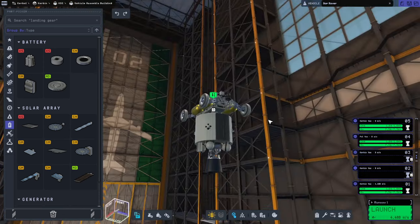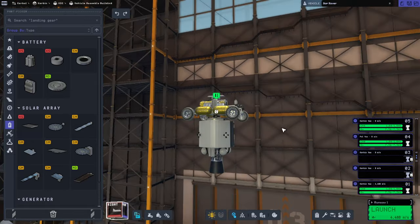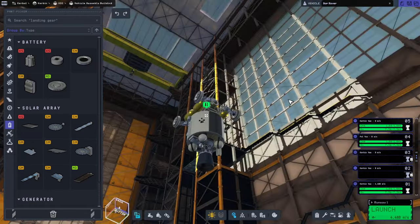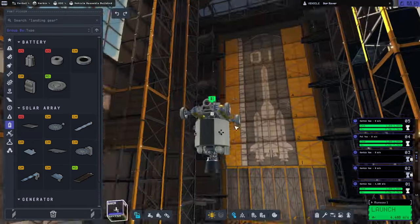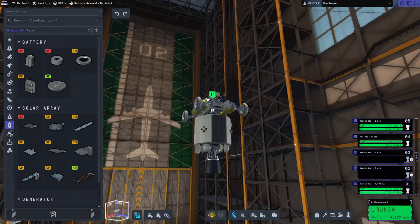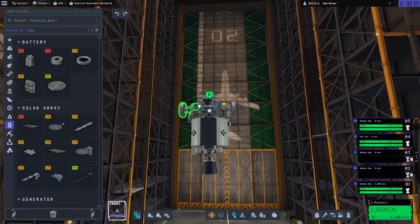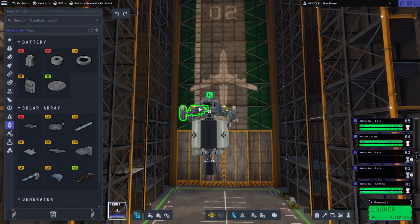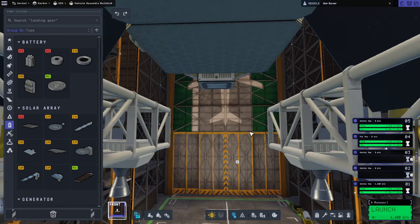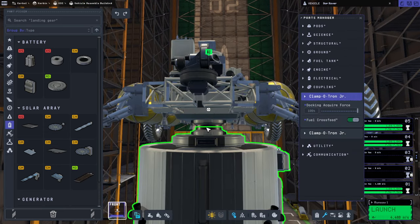So, should be able to dock with that. It has comms. It has an RTG for recharging. It has plenty of delta-V. Well, okay, hold on a sec. It's counting the delta-V of the rover as part of it. Let's not have fuel cross-view there.